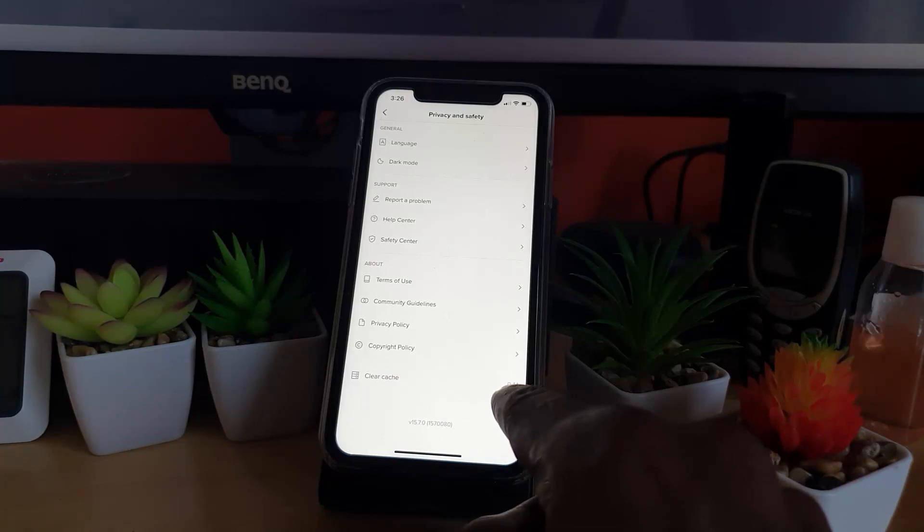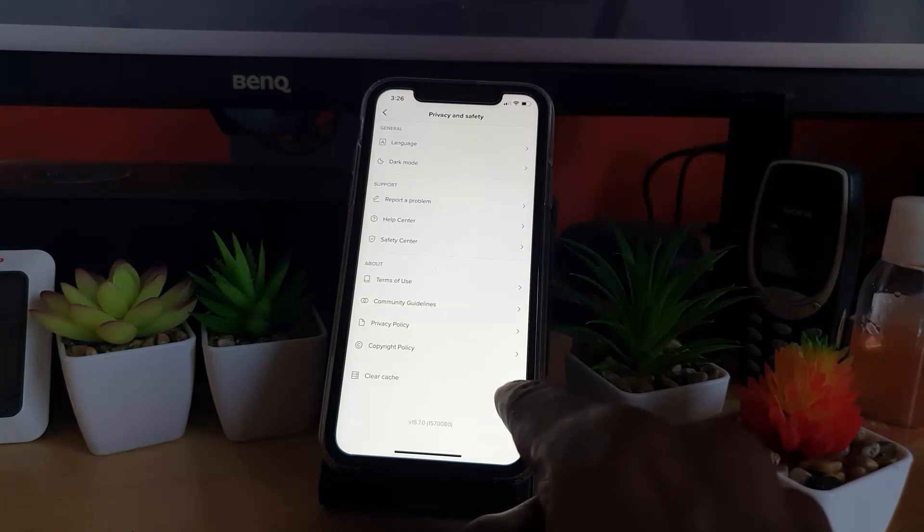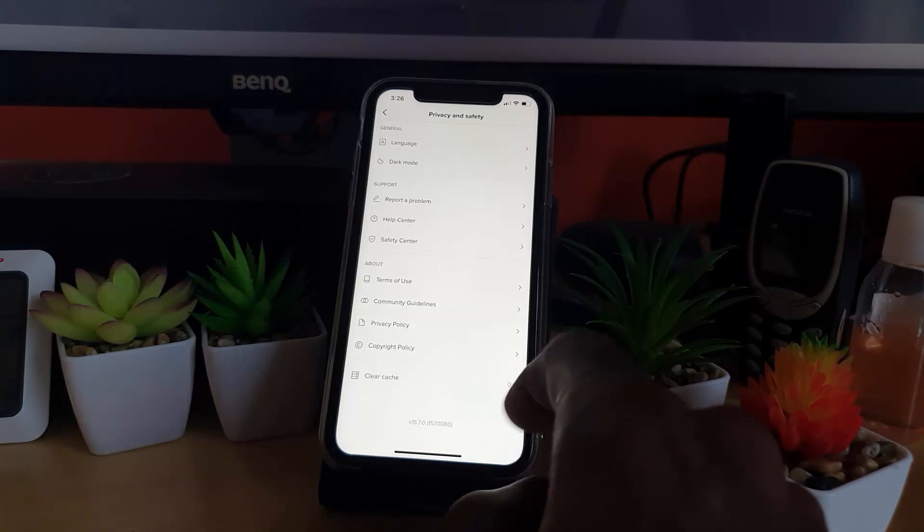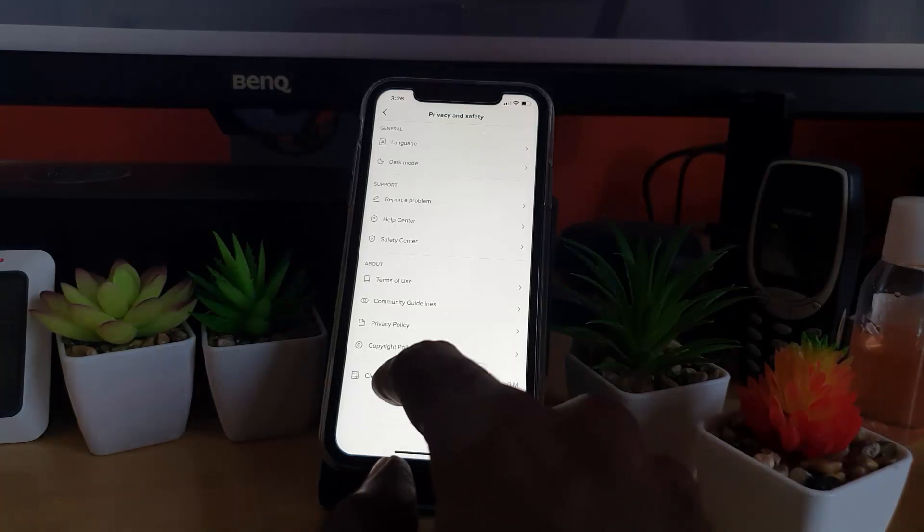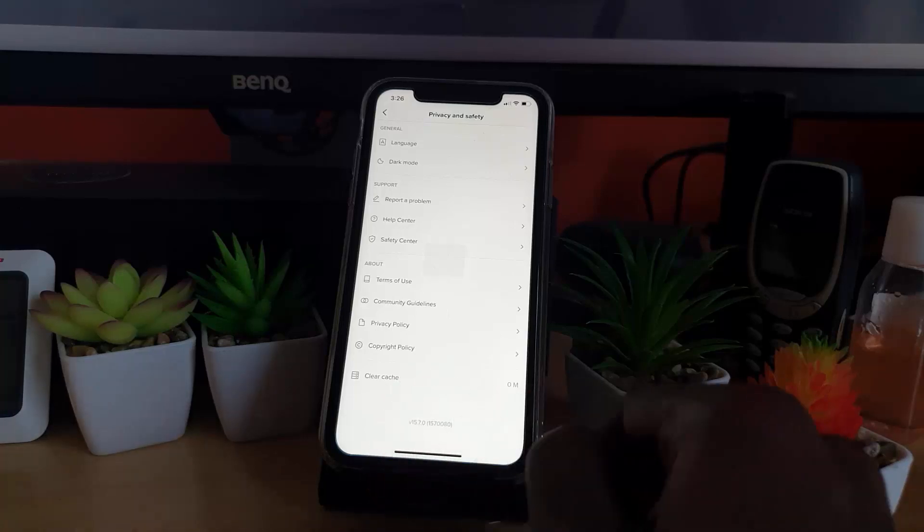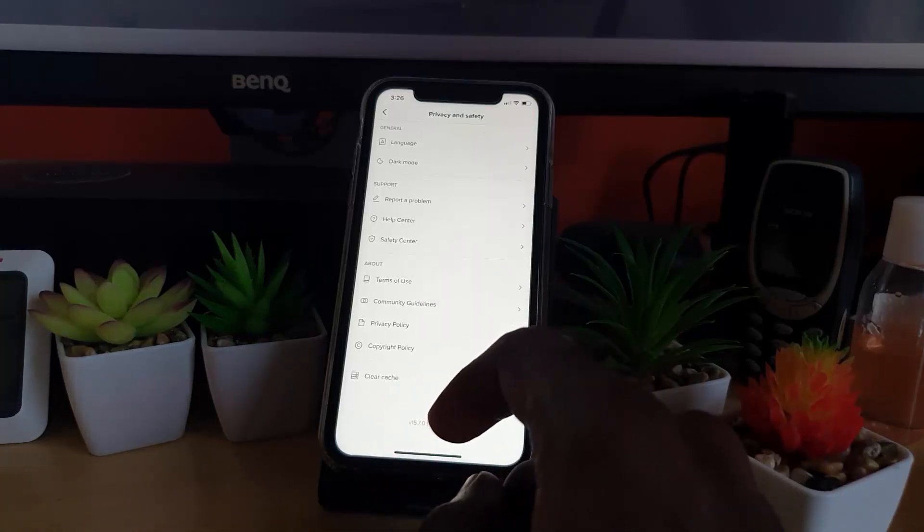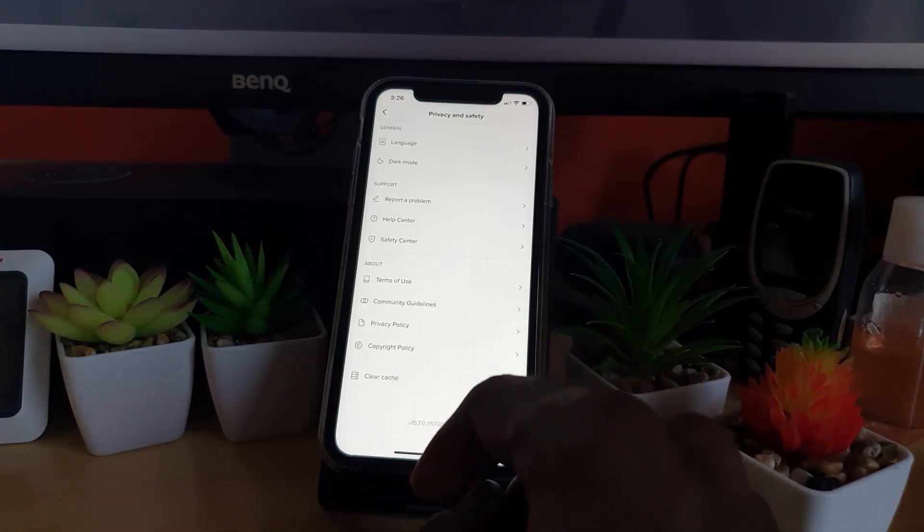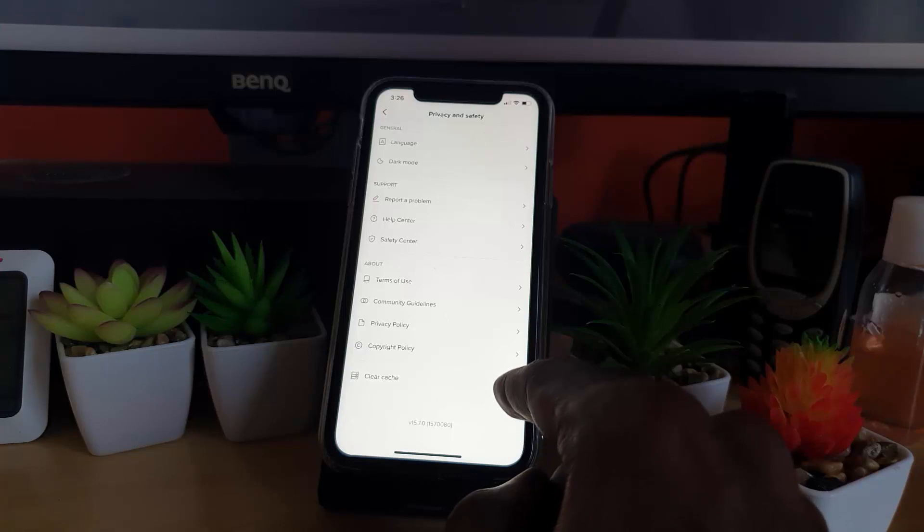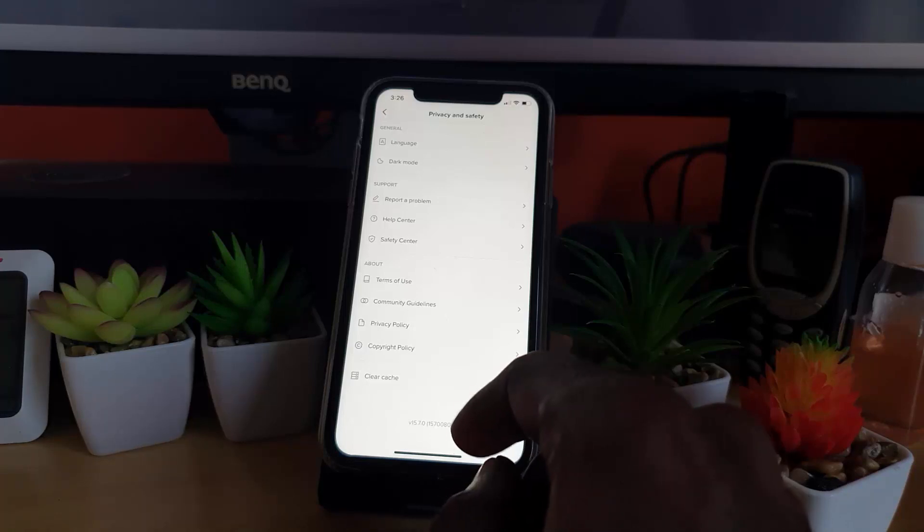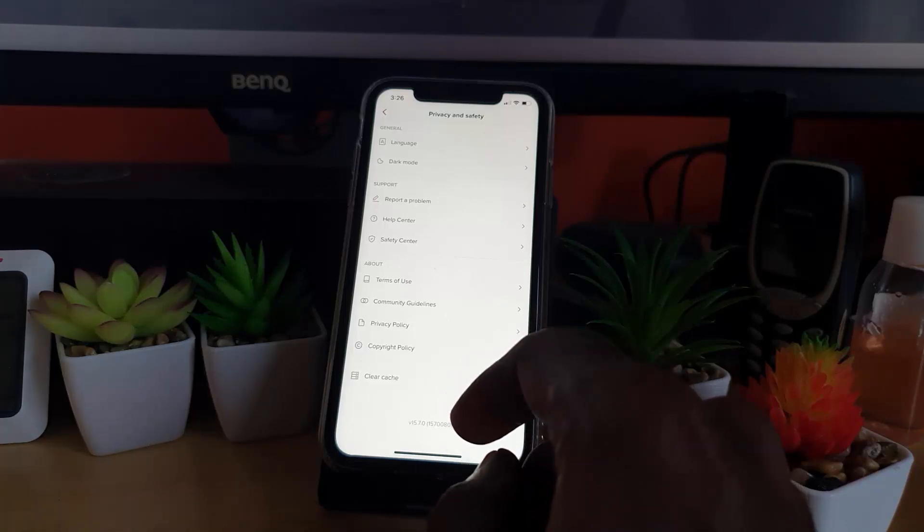Go ahead and hit Clear Cache. Notice that circle just now, and it has just cleared the cache. It should go down to zero. That's all to clear the cache for a specific app.